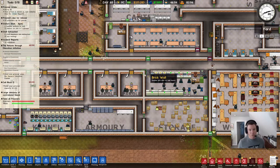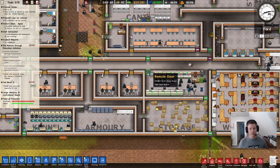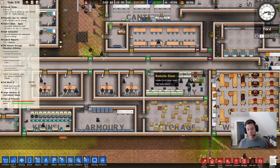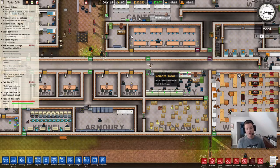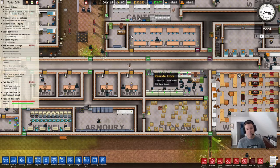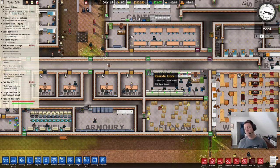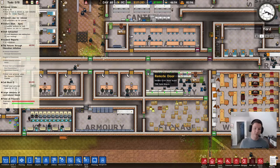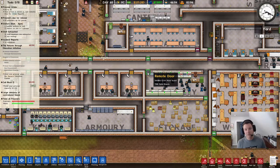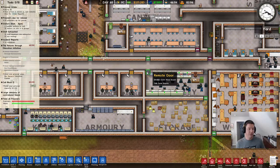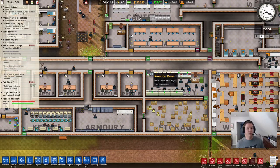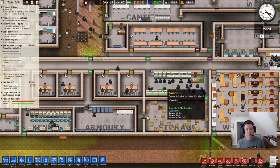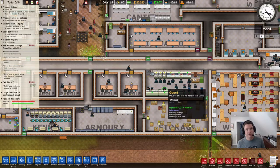You absolutely, positively want to have remote doors on the security room, because it is a likely target for inmates during the course of a riot. That's it for this one. I hope this has been helpful. Please be sure to hit that like button, hit the subscribe button, comment below, and we will see you all next time.